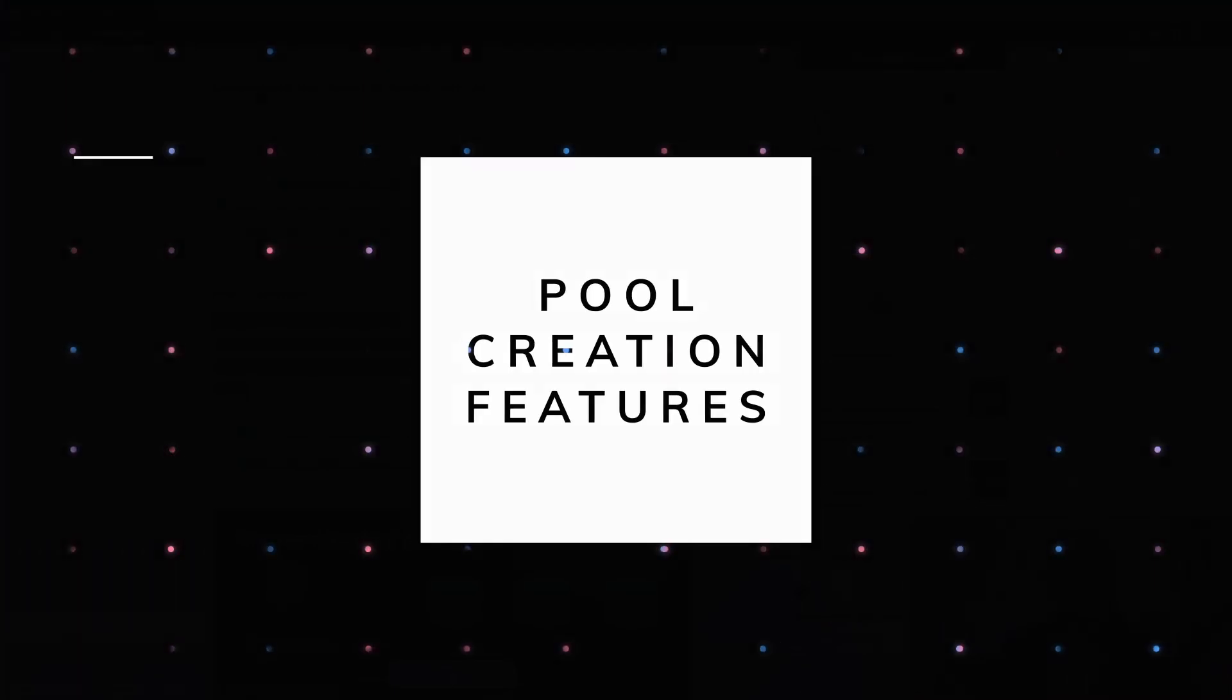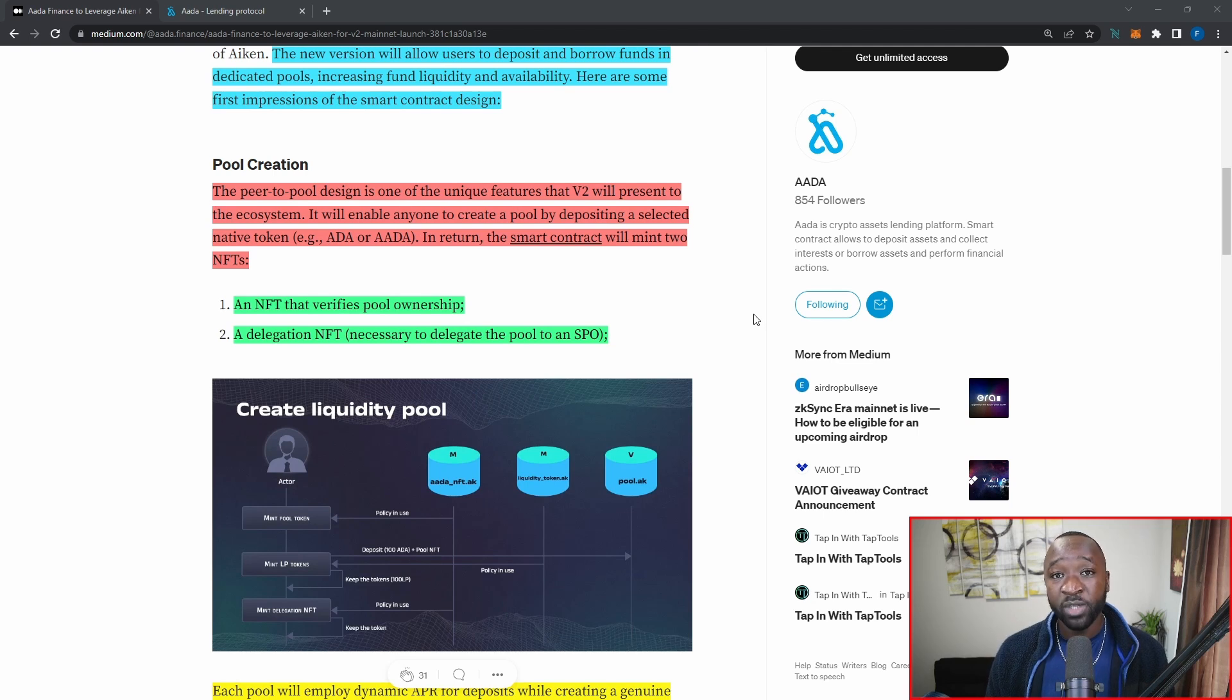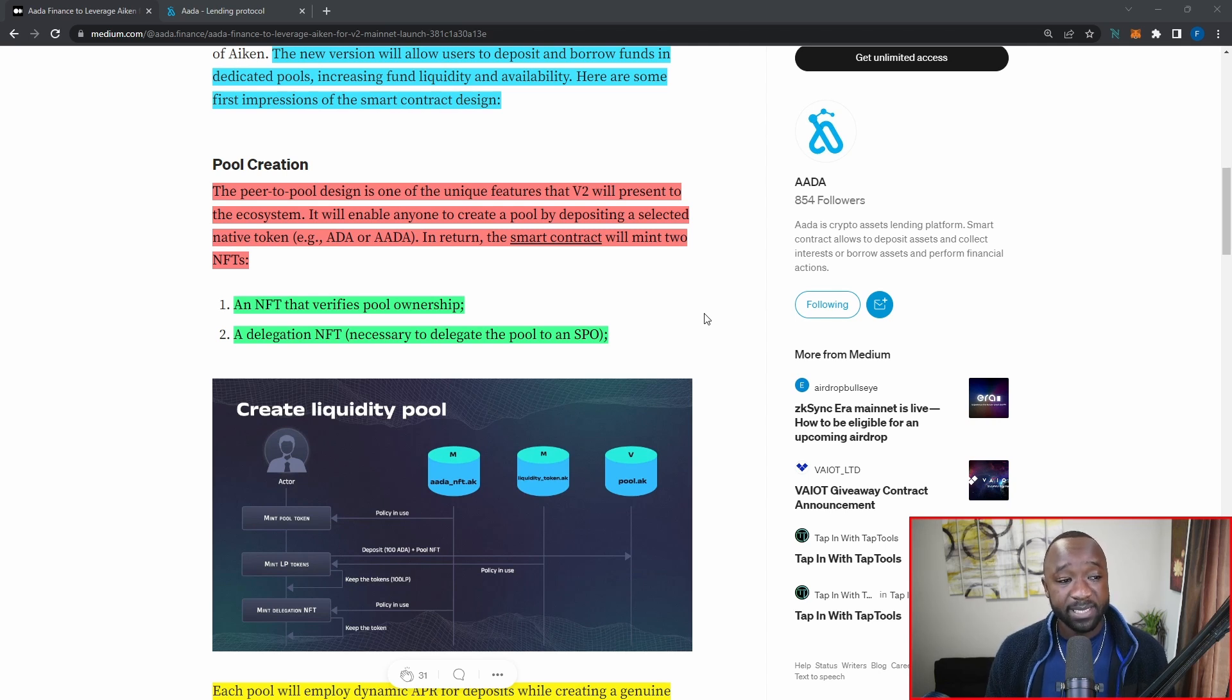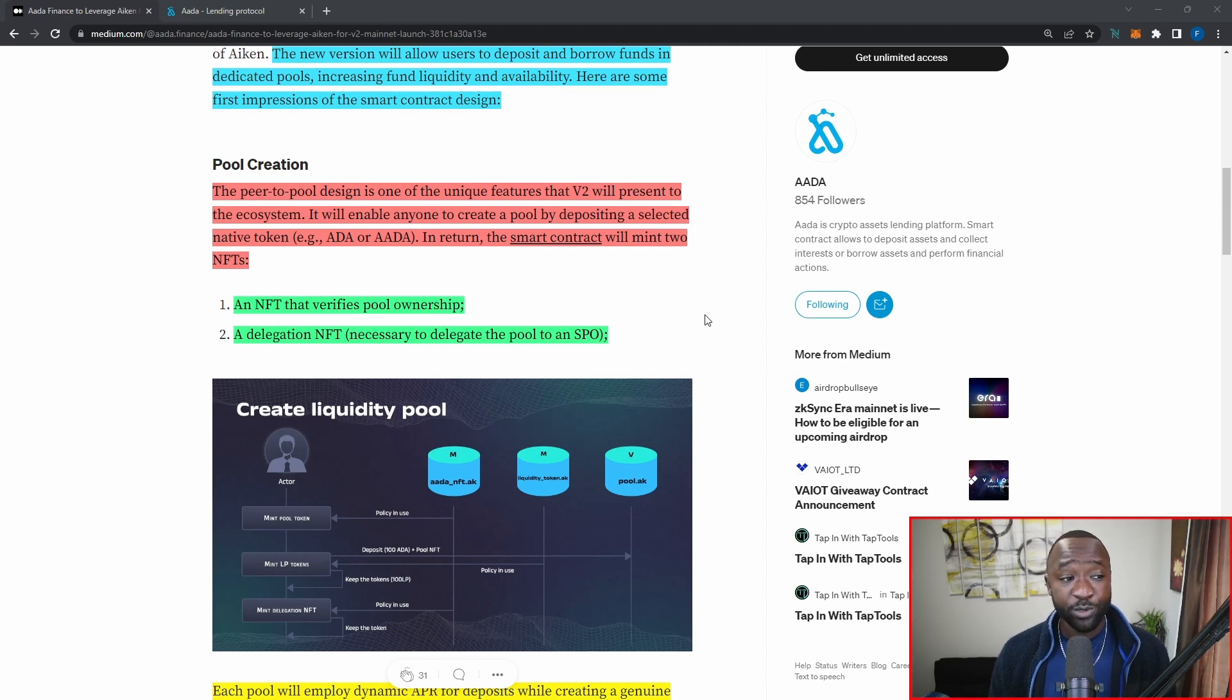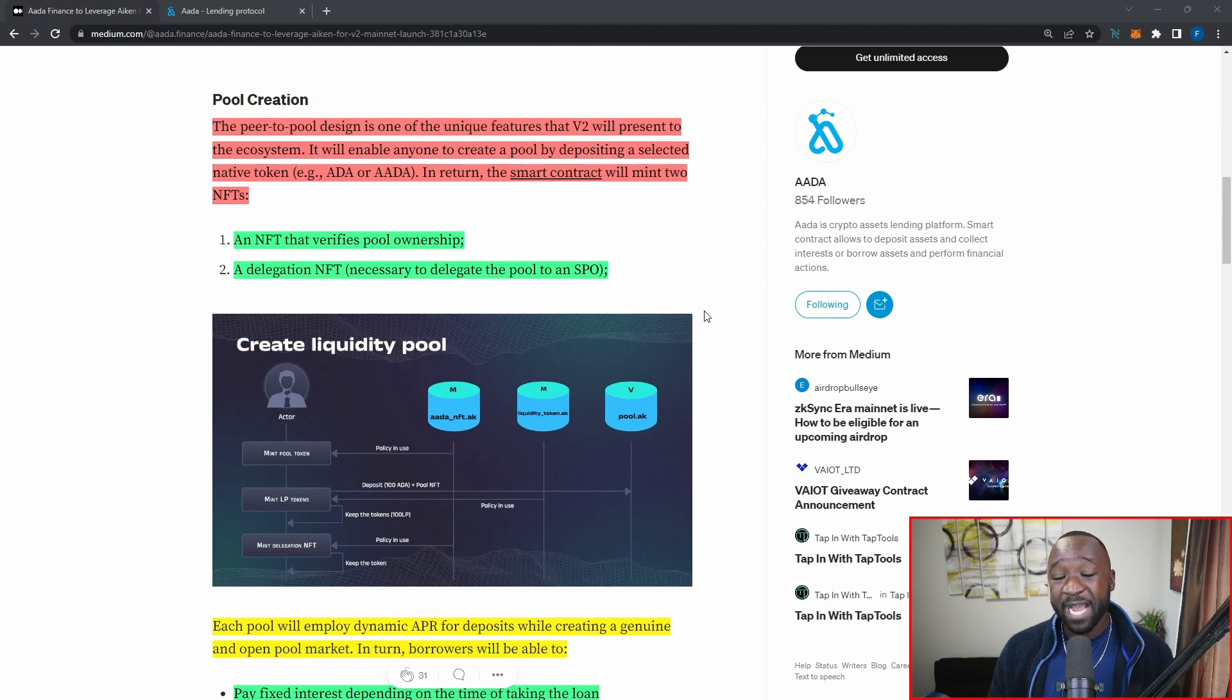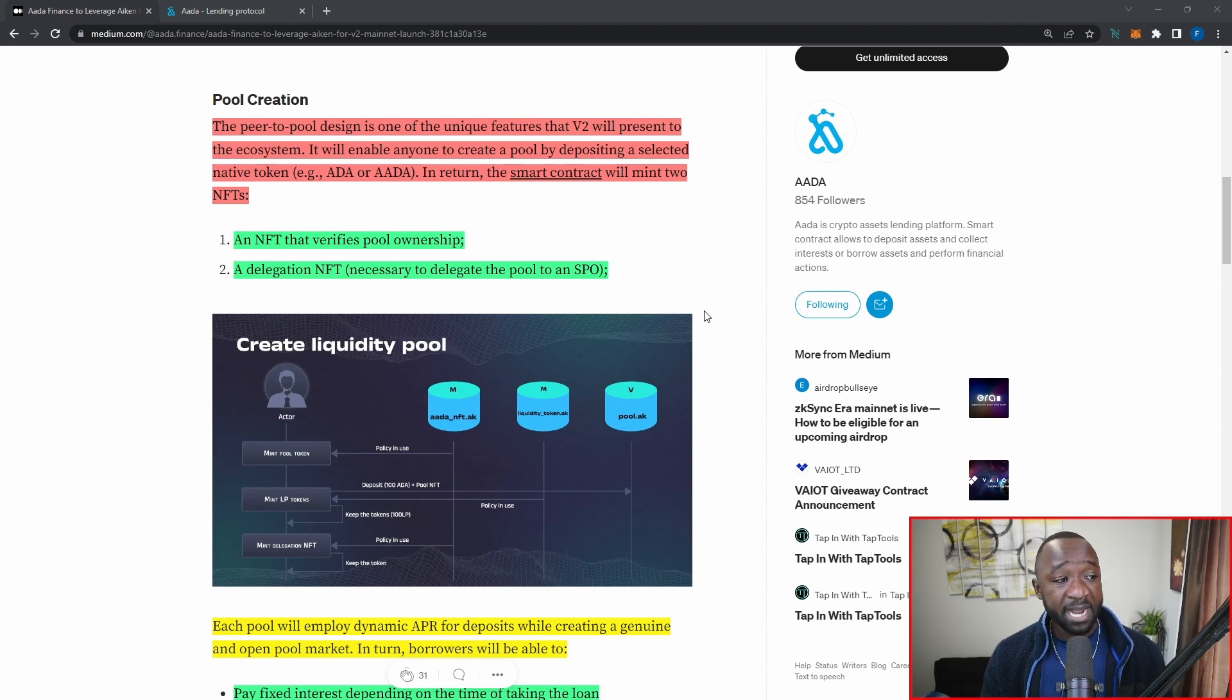So when it comes to their smart contract design and specifically pool creation, anybody using the protocol will have the ability to actually create a liquidity pool. It states the peer-to-pool design is one of the unique features that V2 will present to the ecosystem. It will enable anyone to create a pool by depositing a selected native token, which could be ADA or AADA, which is going to be the governance token for the AADA Finance Protocol. In return, the smart contract will mint two NFTs. The first will be an NFT that verifies pool ownership. So as an example here, let's say that I create a pool for the AADA Finance token. I'm actually going to receive an NFT proving my ownership of that actual pool.